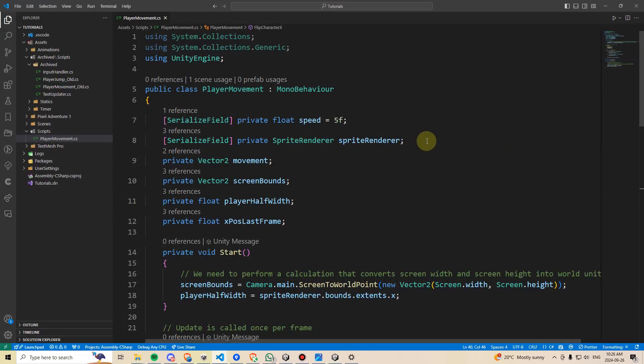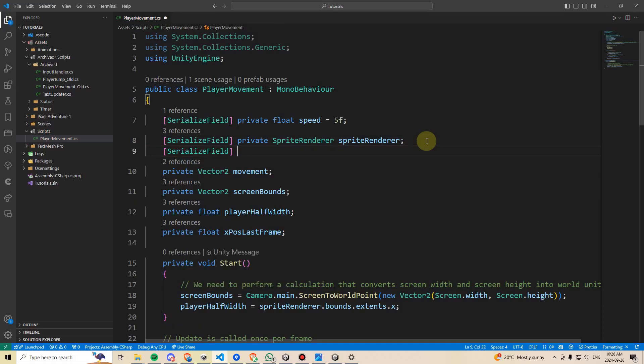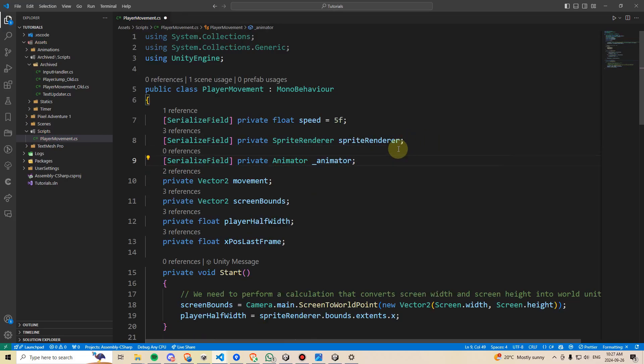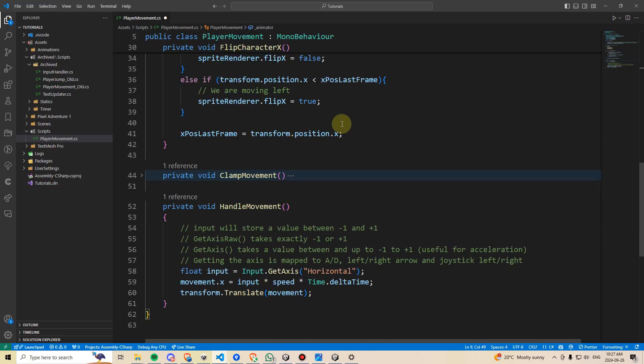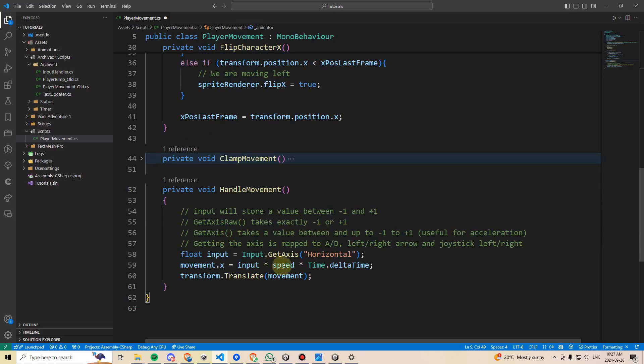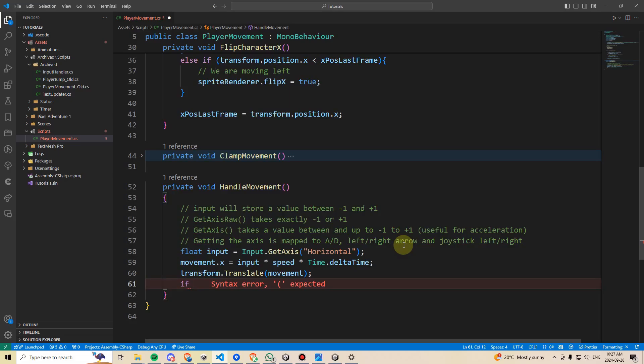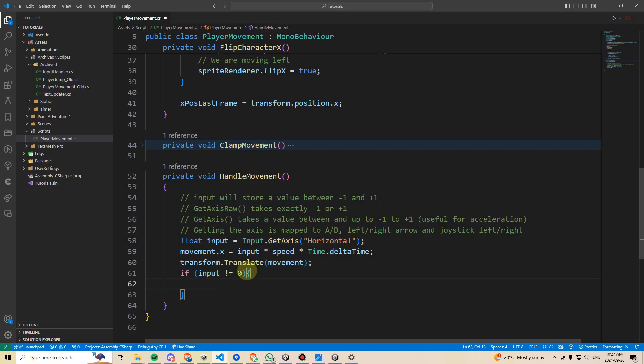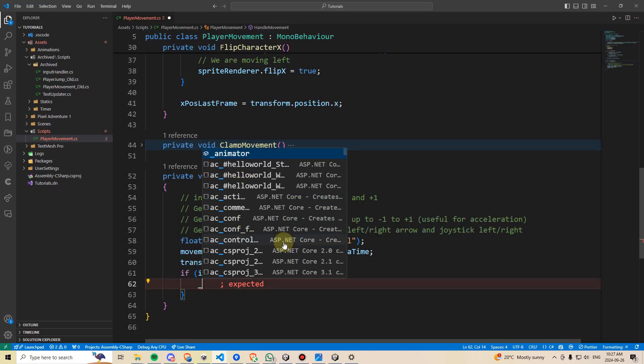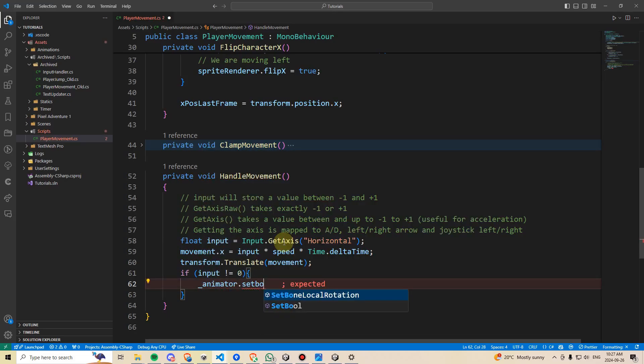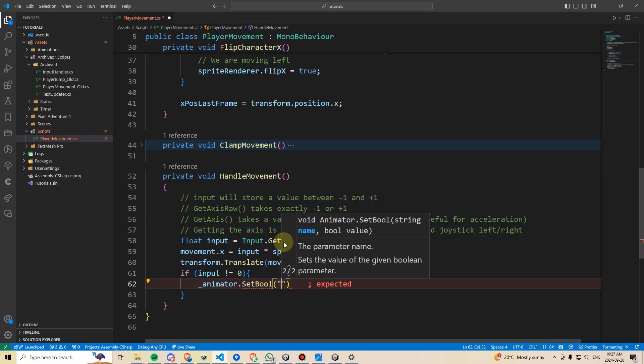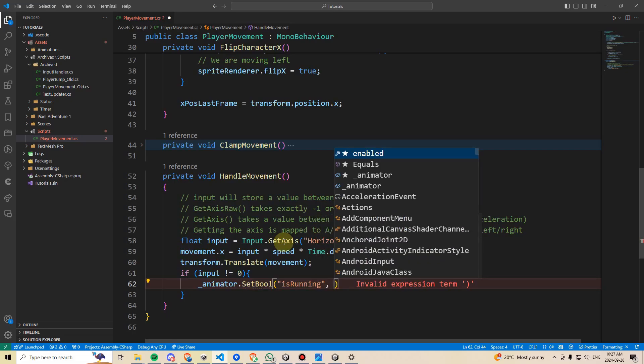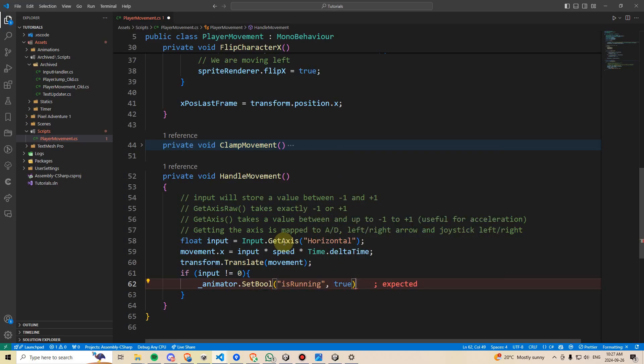Within the player movement script, I'm going to go get a reference to our animator. So I'm going to declare serialize field private animator and name that animator. Then I'm going to go down here where I think it makes sense, and within our handle movement script, I'm going to do an if statement here and say if input does not equal zero. So if you remember, input is measuring if we are pressing any button left or right on the keyboard or on the joystick. So in other words, if we have any input, then we are going to say animator.setBool, and then I'm going to type within quotation marks the name of that boolean we set up. In this case, it's is running, and this has to be spelled exactly the same, and then I'm going to set it to be true.